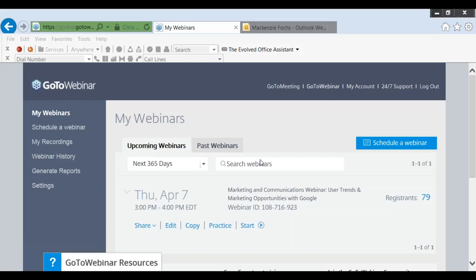Okay, great. And so we'll start. I just want to say welcome to everybody here for joining us today for our second Marketing and Communication section webinar, User Trends and Marketing Opportunities with Google.